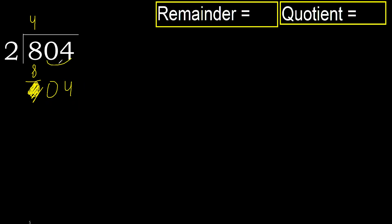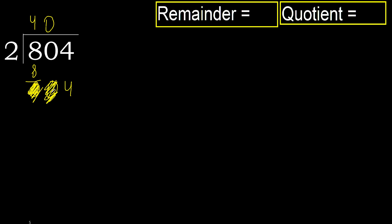We now have two numbers, therefore complete with zero. Always complete with zero. We have two numbers. Bring down zero here. Four.